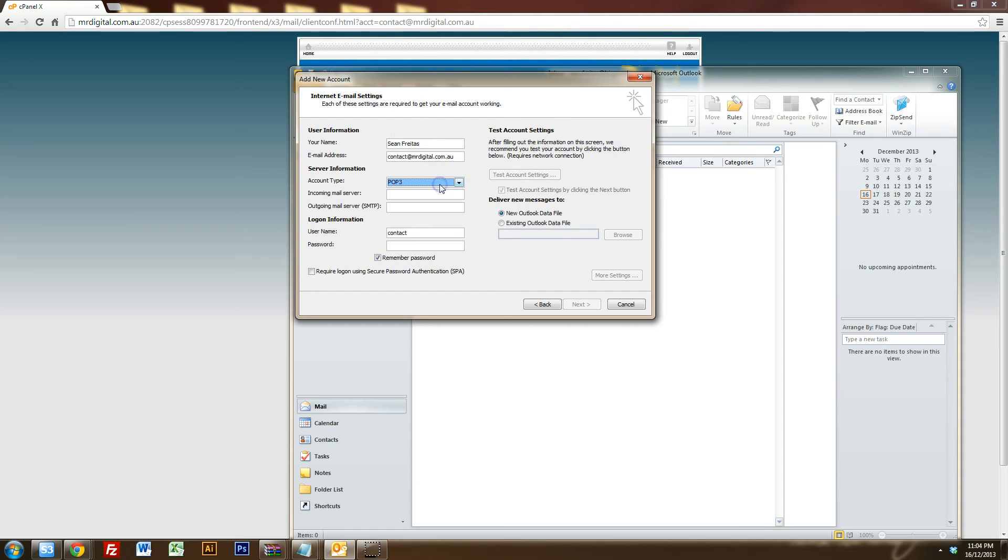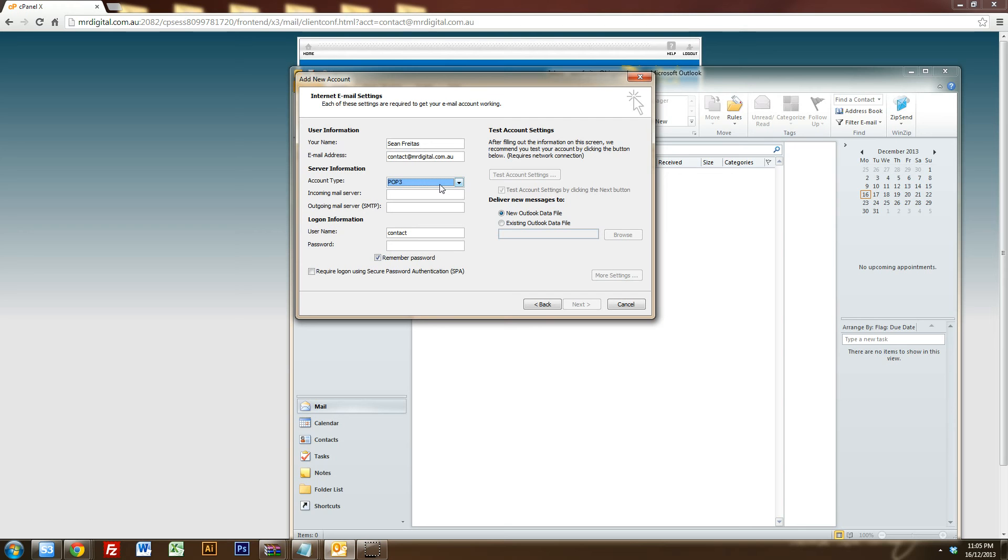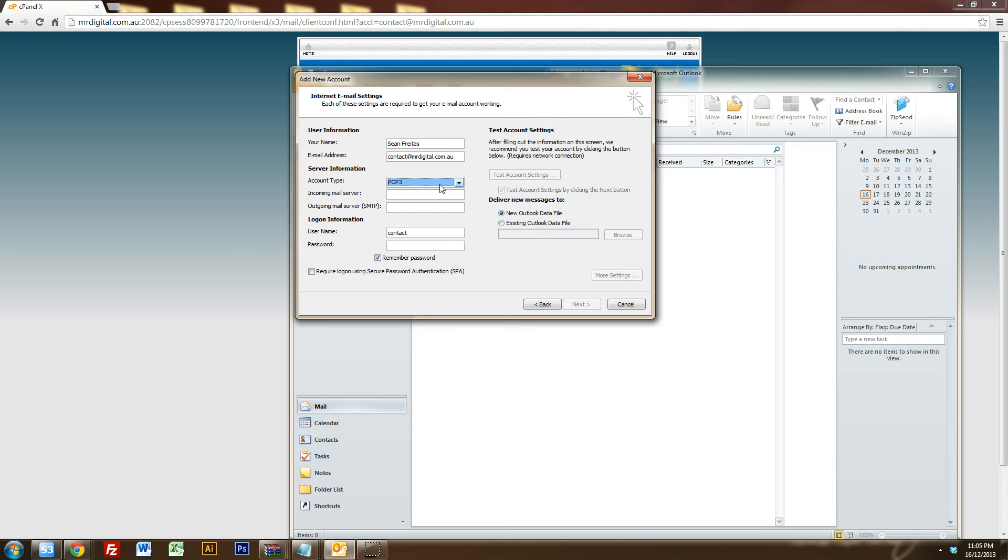Now there are two different ways you can set up your email. You can do POP3 or IMAP. Now POP3 downloads the email off the web server, the email server. Whereas IMAP, the email store on your email server and it allows your computer and your phones and your other mobile devices to all synchronize with the server. So if you delete something off your computer, it actually deletes it off your other devices as well. But for this particular tutorial, we'll just do POP3. POP3 will download the email off your server and if you have other devices that are using POP3 as well, they'll download those emails off the server as well and the emails will store on those devices. So if you delete it off one device, it won't delete it off the other. So that's just the difference between IMAP and POP3.